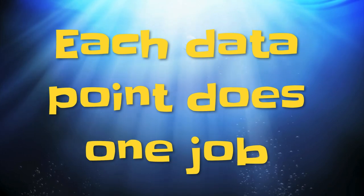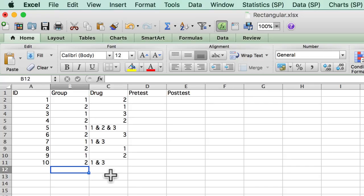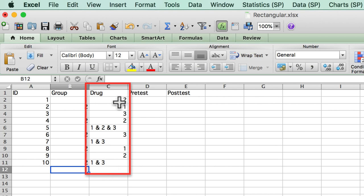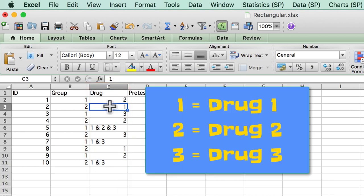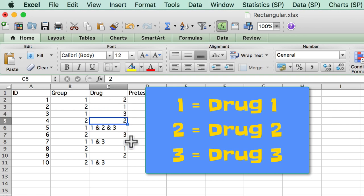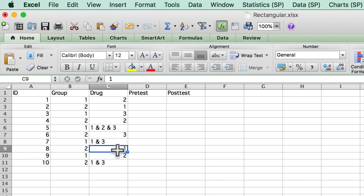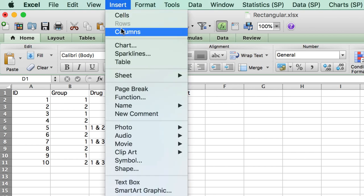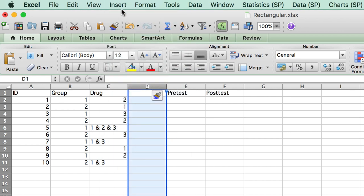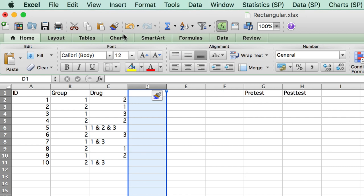Each data point does one job. If patients could have received any one of three different drugs, then for the variable drug, you could code one, two, or three for whatever type of drug that patient received. However, if the patient could have received drug one only, or could have received drugs one and three, or could have received all three, do not make your drug variable do more than one job. You cannot put one and three in the same variable.